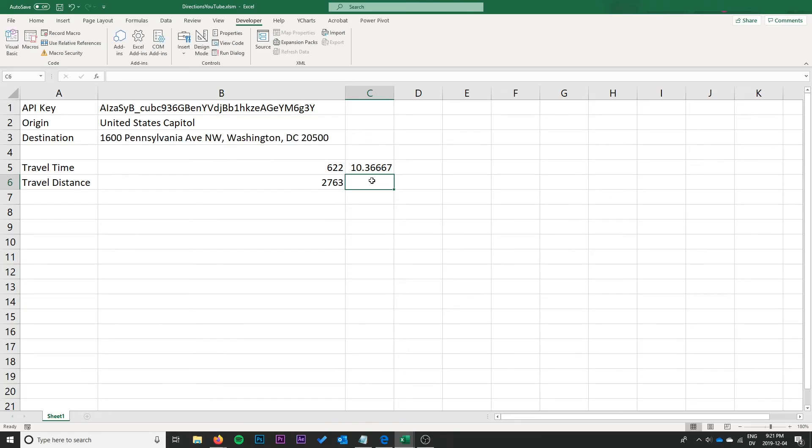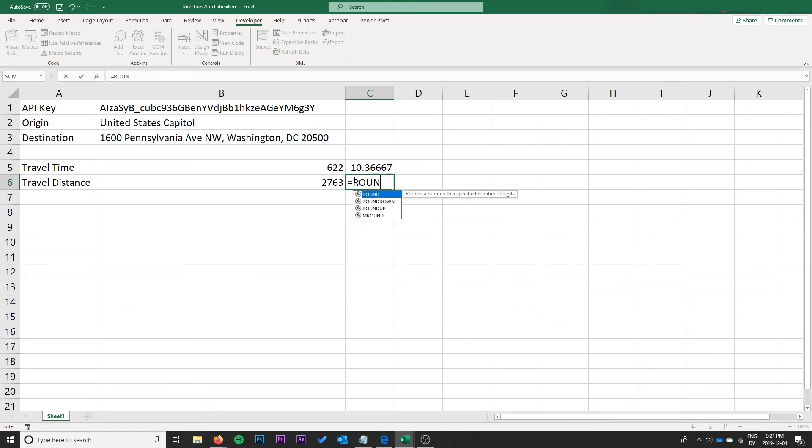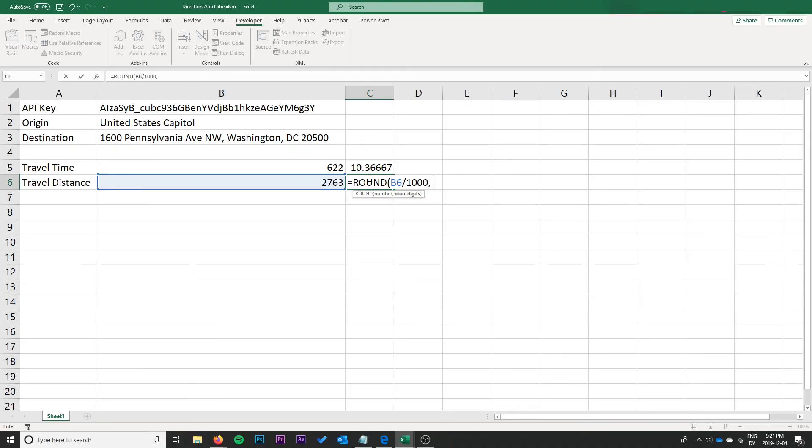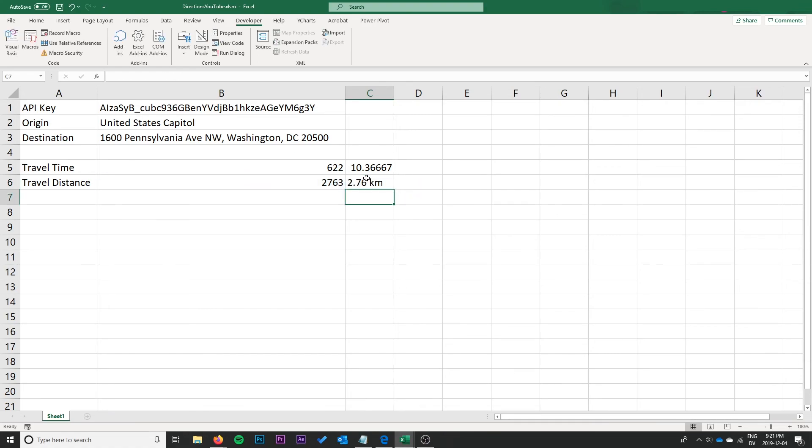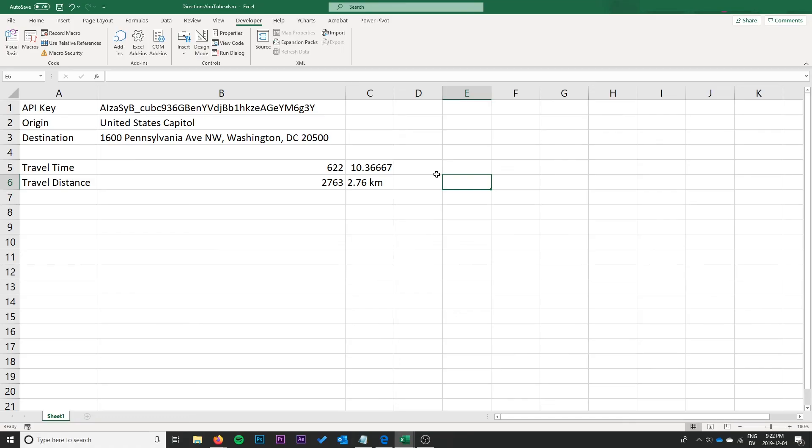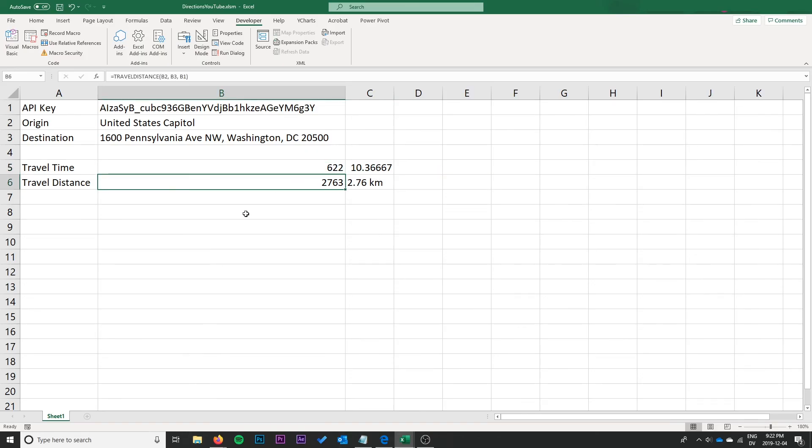Of course you could do a conversion. I'm not actually sure how many meters are in a mile. I will just do a simple round, this divided by a thousand to two, and concatenate km on there just to give us 2.76 kilometers for the trip there.